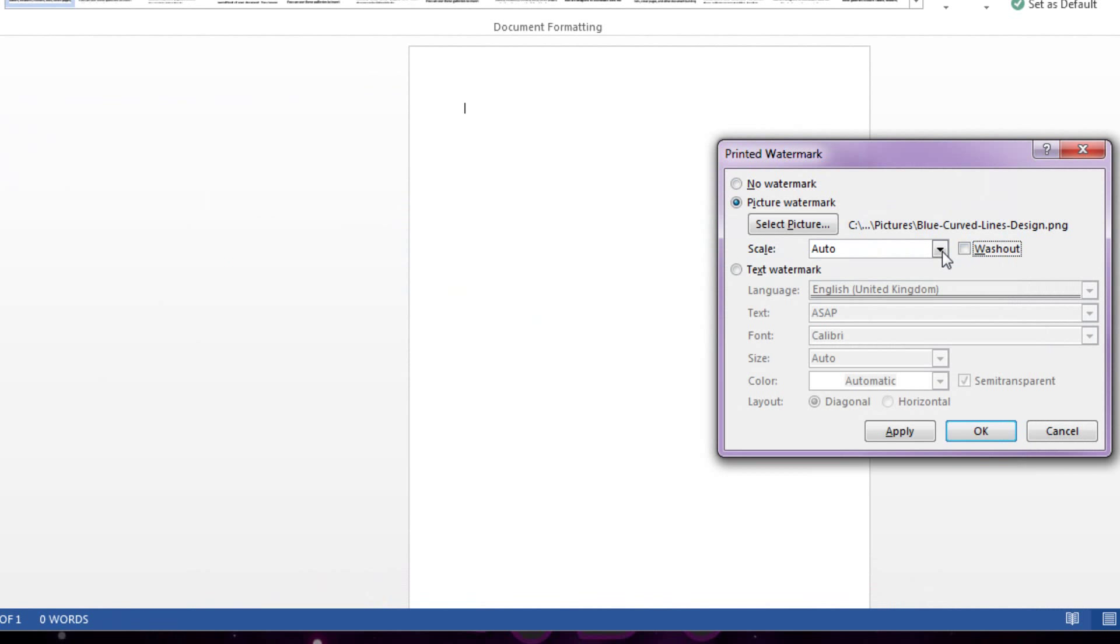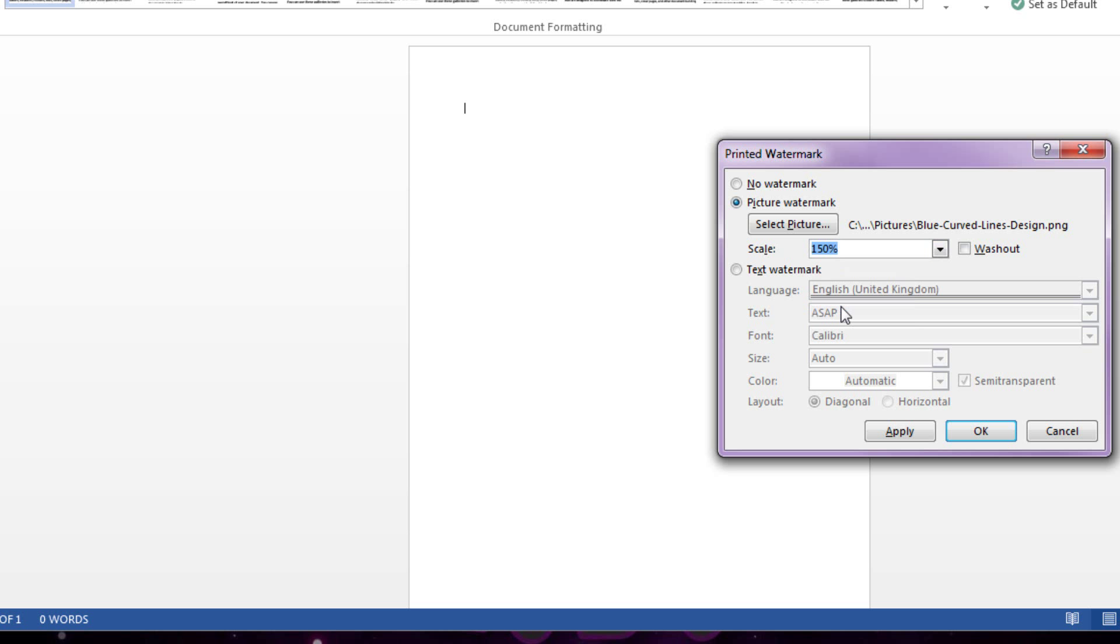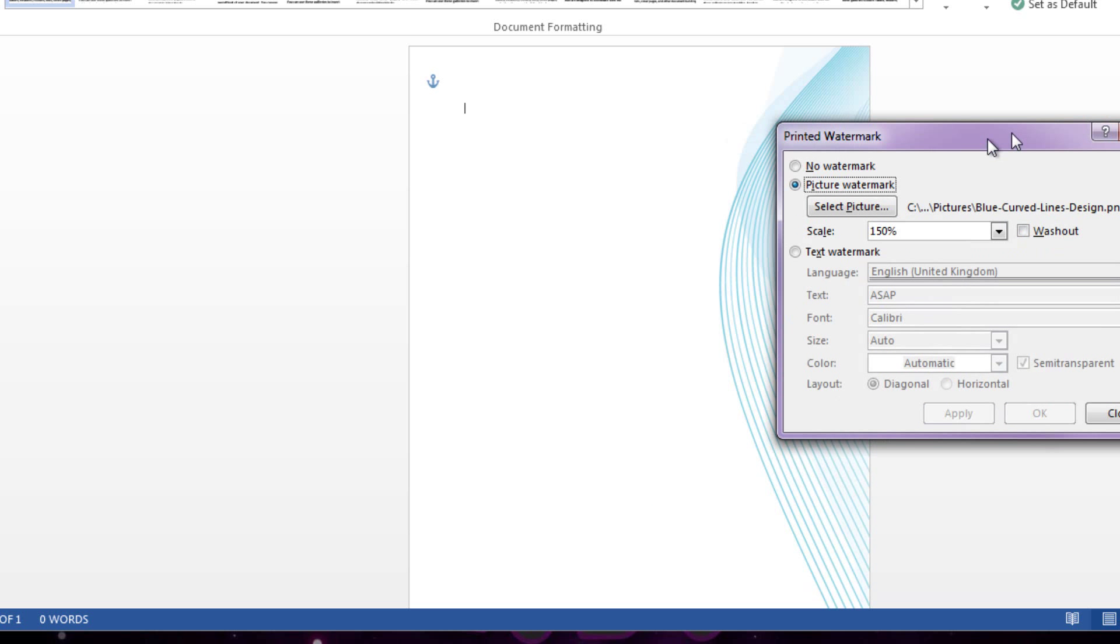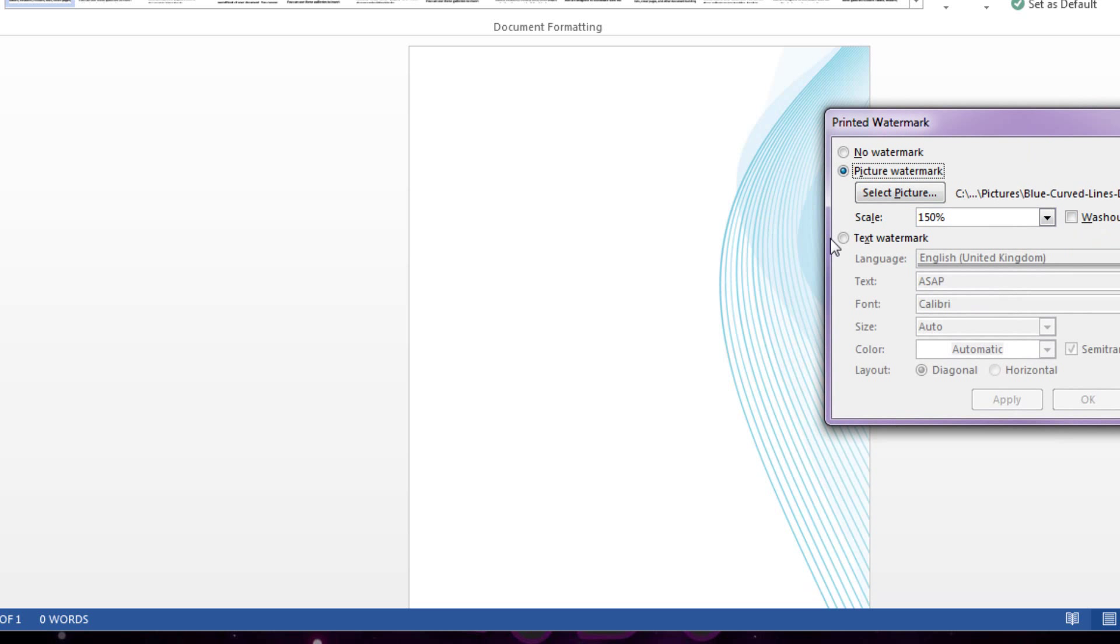Undo washout and obviously I'm going to have 150%. This depends on what the quality or the resolution of your image is. So I'm going to go ahead and click apply. You might want to play with the settings to get them right.